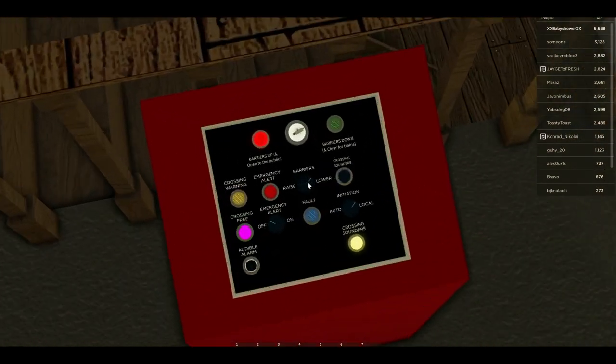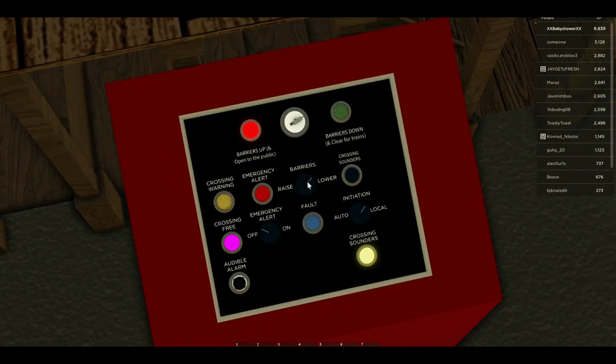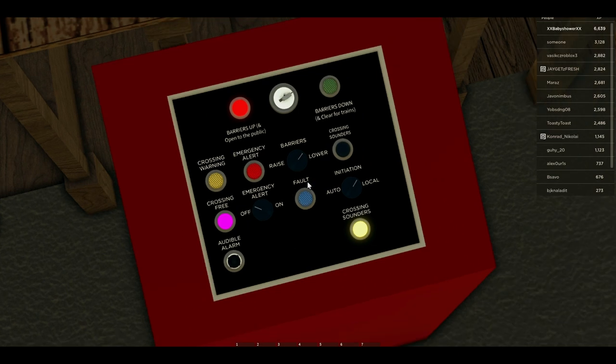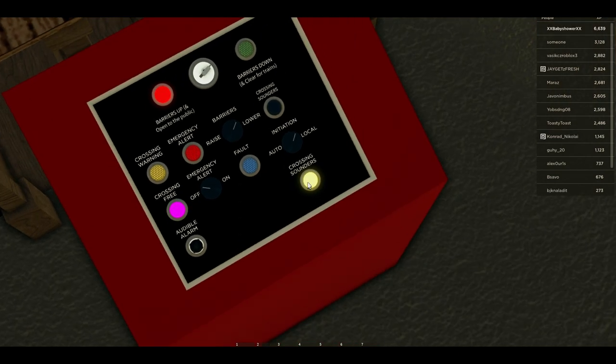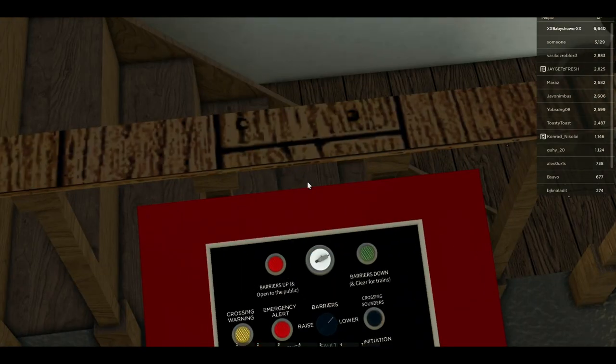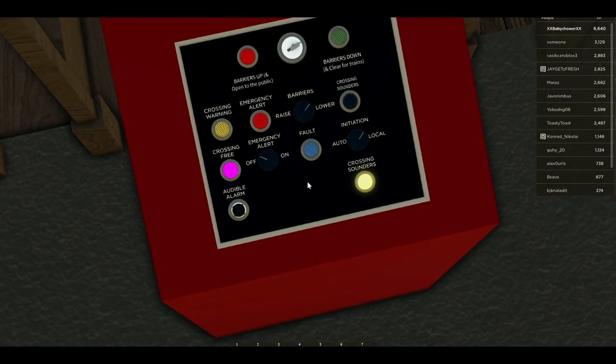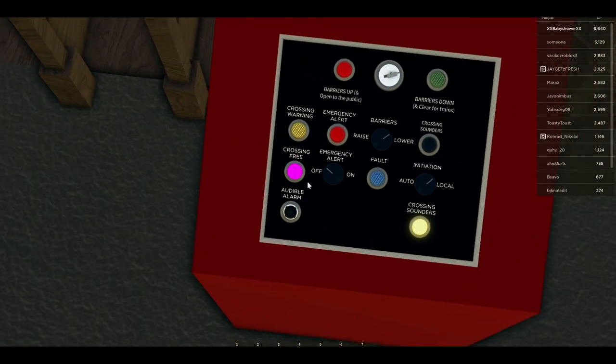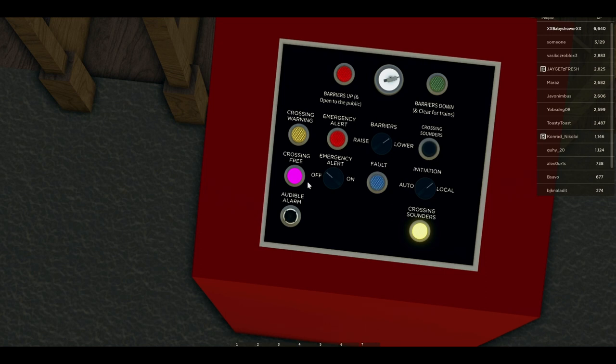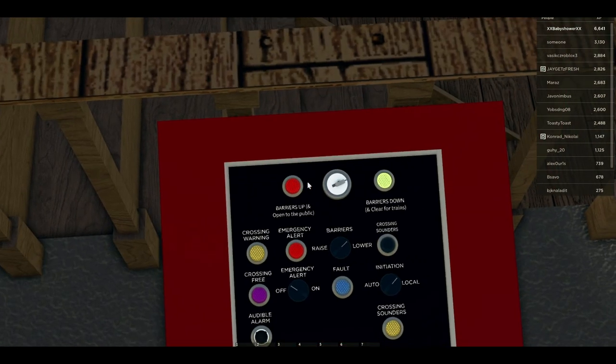As you can see I have lowered it and the way you know this is happening is because you've got the crossing sounders which alert other bypassers that there is a train coming, and you also have this light here which lights up and it signifies that the crossing isn't working.